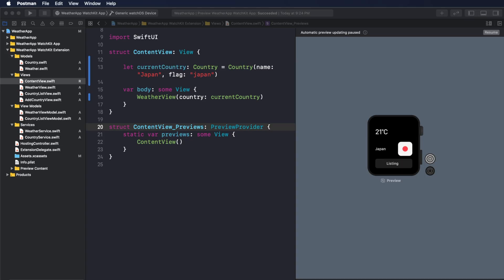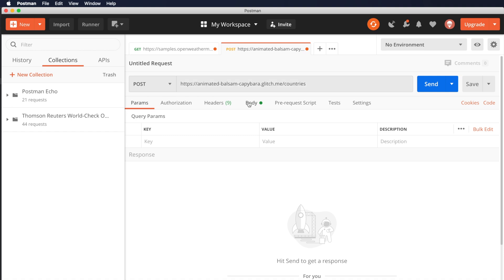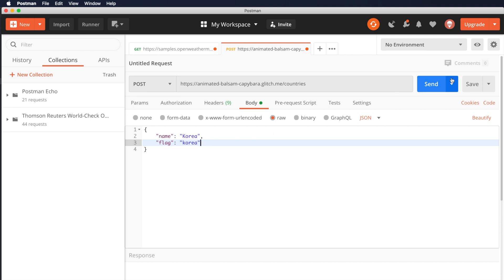First, find the model for the response when you call the create a new country API. Let's take a look at the response when you call the API in Postman. You can see this is my API — I define the body with name as the country name and flag as the country flag. Don't forget to change this to JSON.